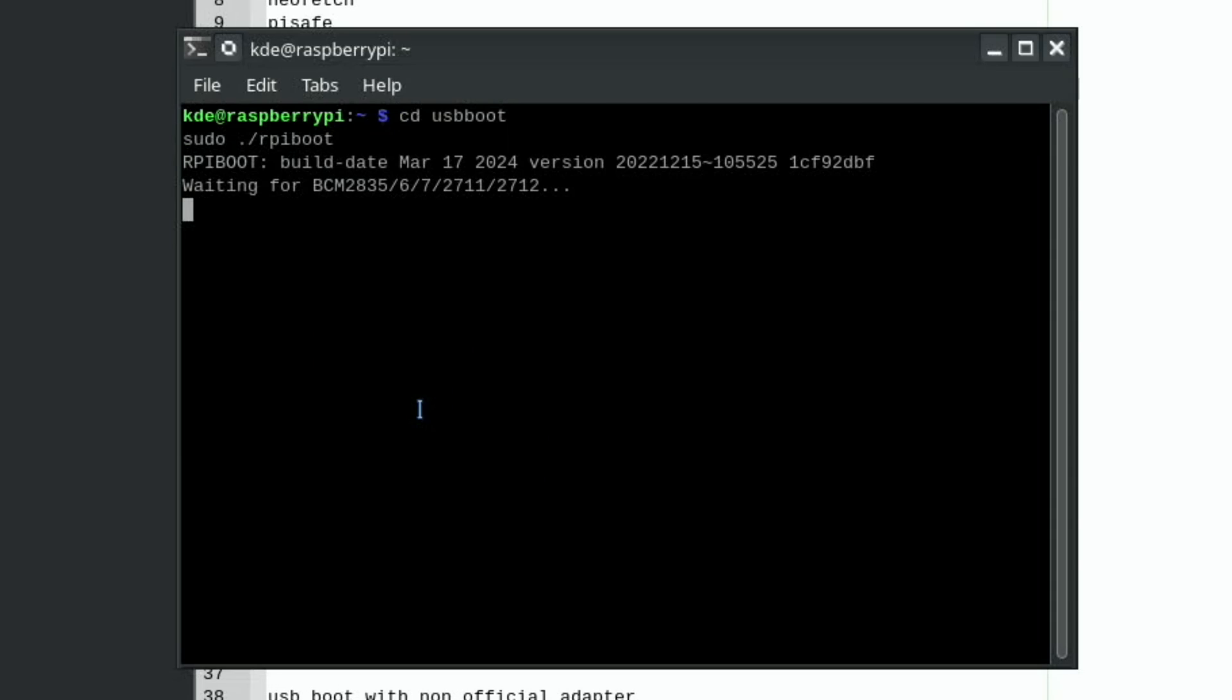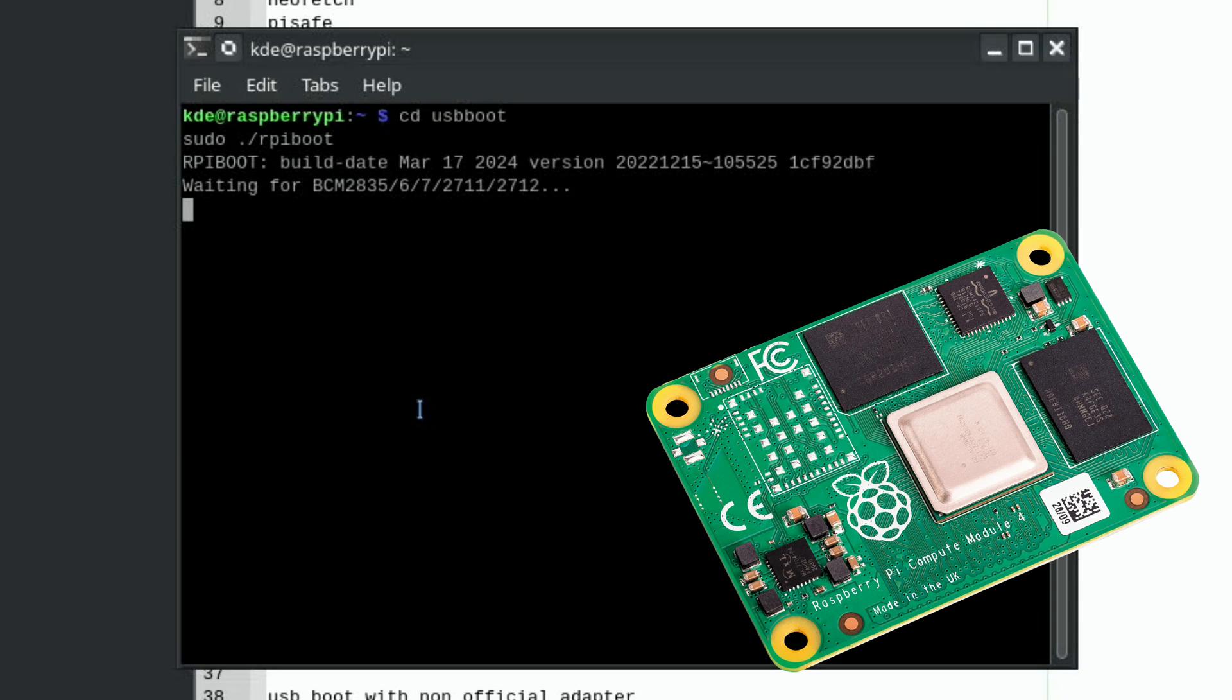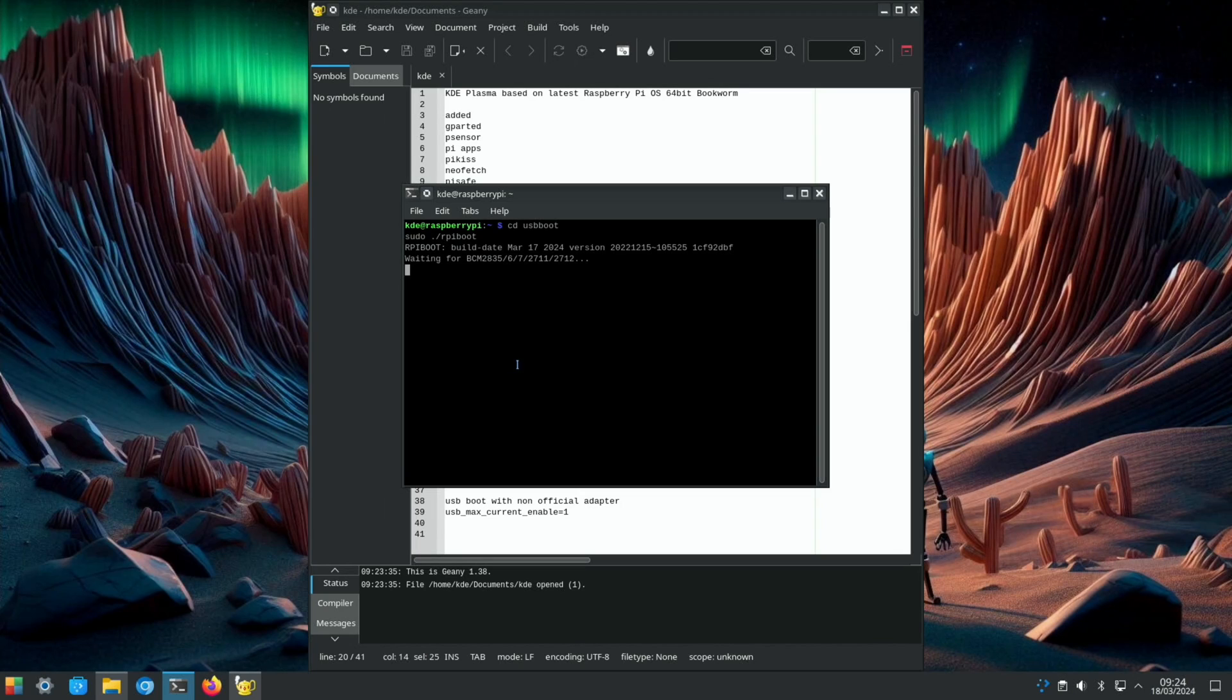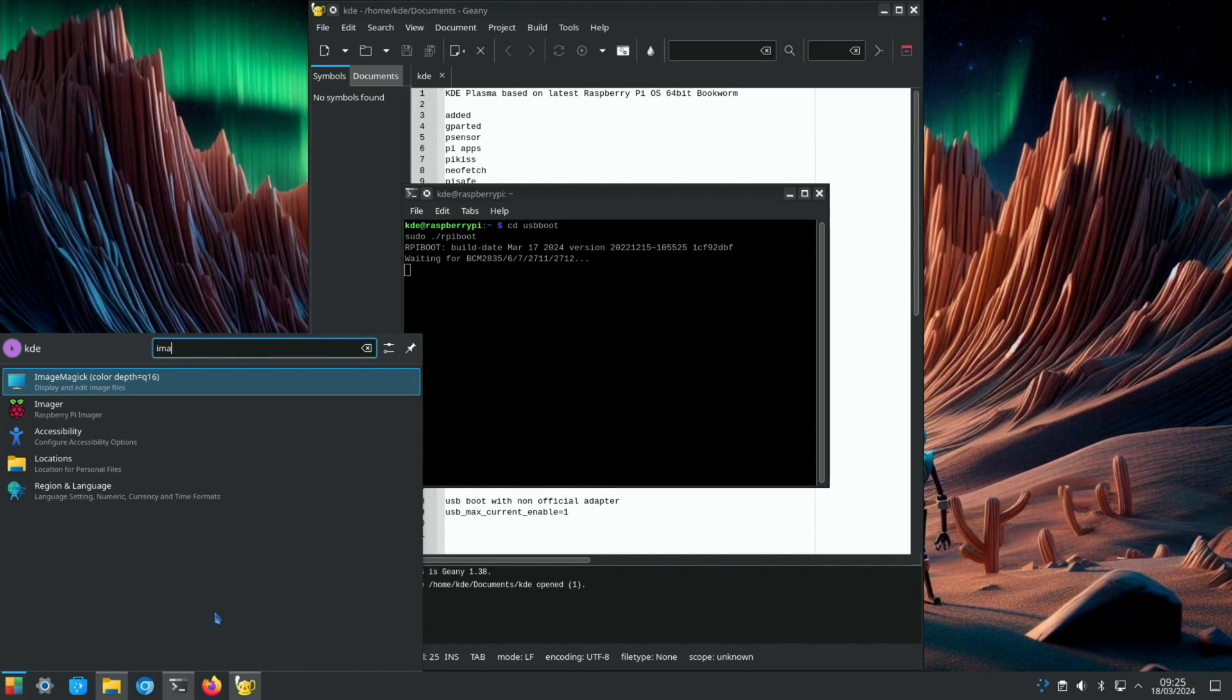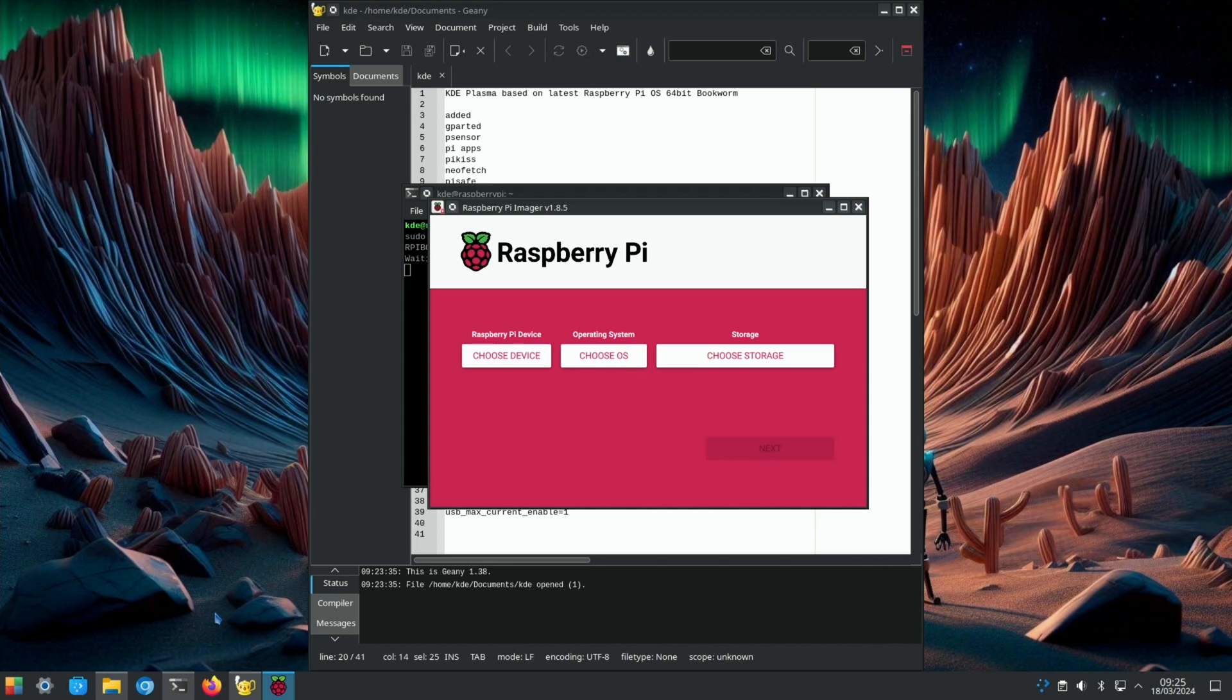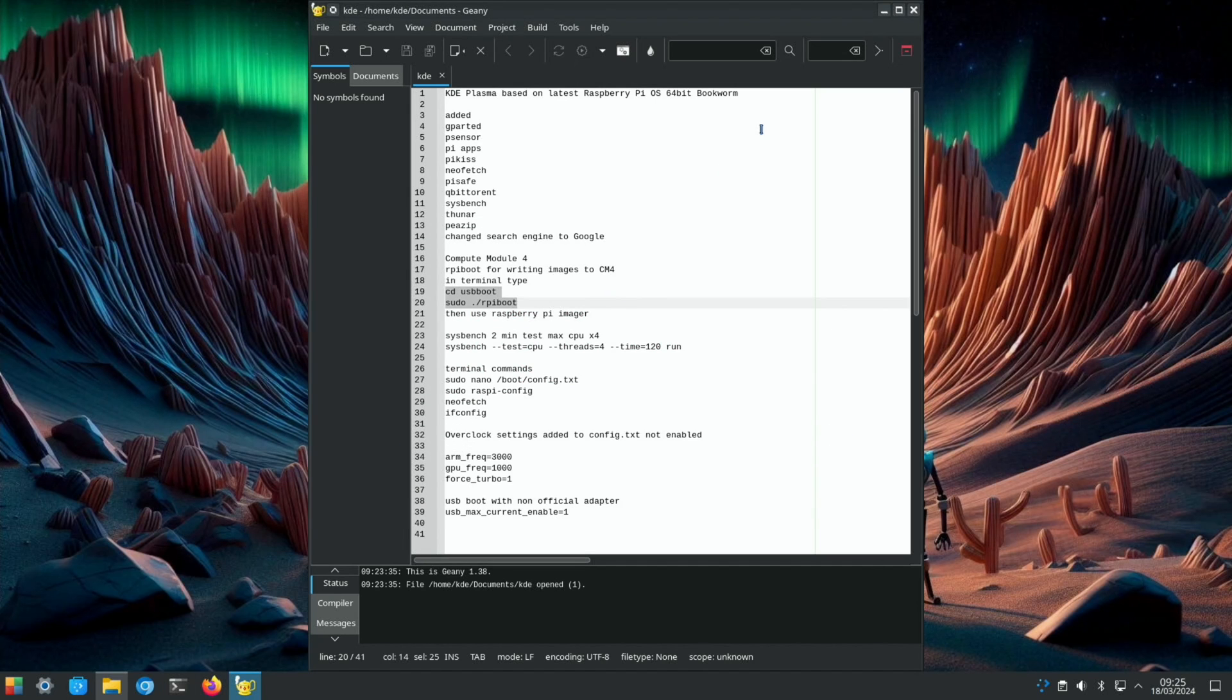If your Compute Module 4 is connected via USB and boot is selected - it's different on all the different carrier boards - but basically it will show up there. Once it shows up you can then use Raspberry Pi Imager and you can write whichever image you want to your Compute Module 4.